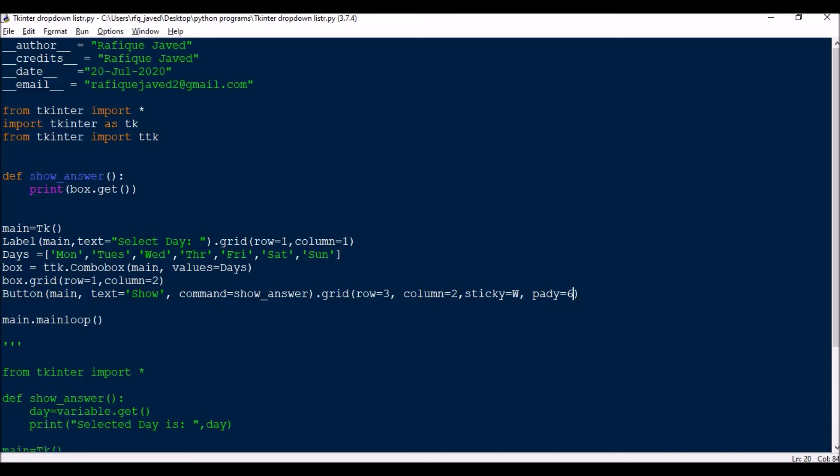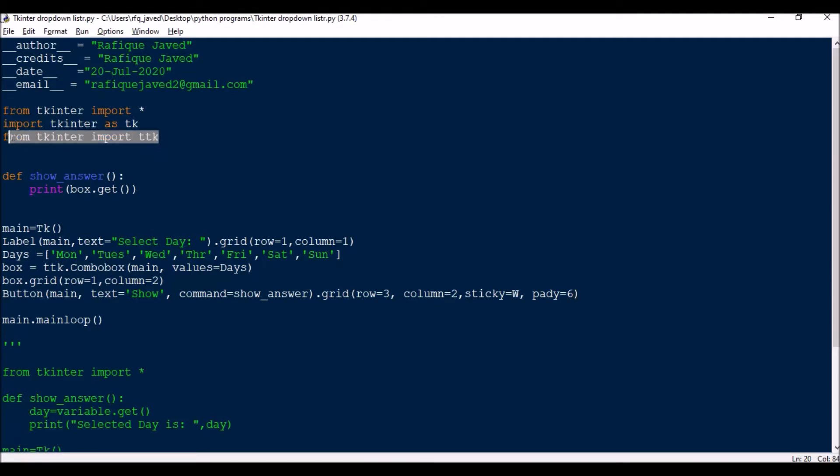Let me show you first how to build a Tkinter dropdown list using combobox. We need to import this module: from Tkinter import star, from Tkinter import SDK, and then from Tkinter import ttk. This particular module is with respect to combobox but if you're going with the menu items you don't need to import this.